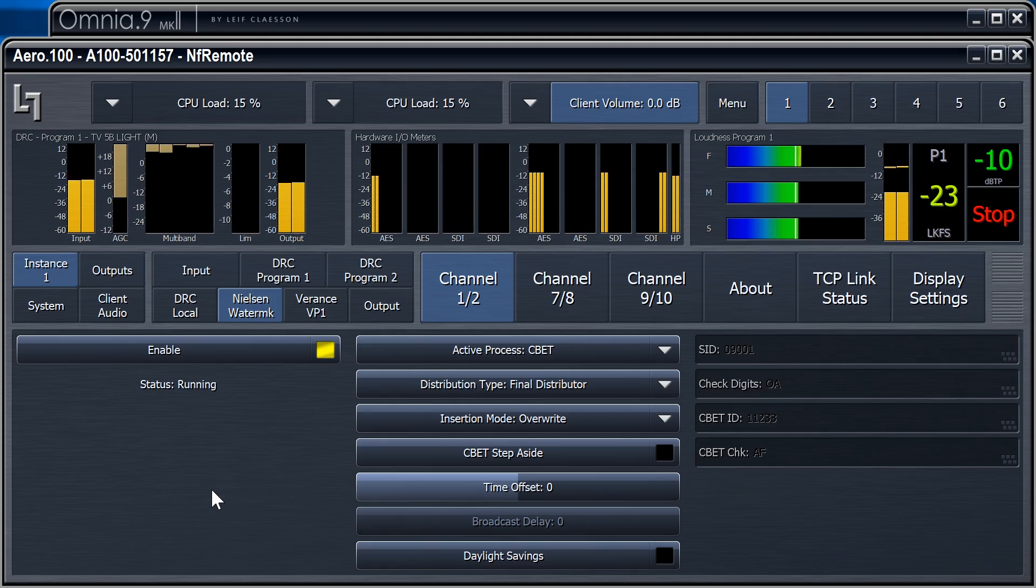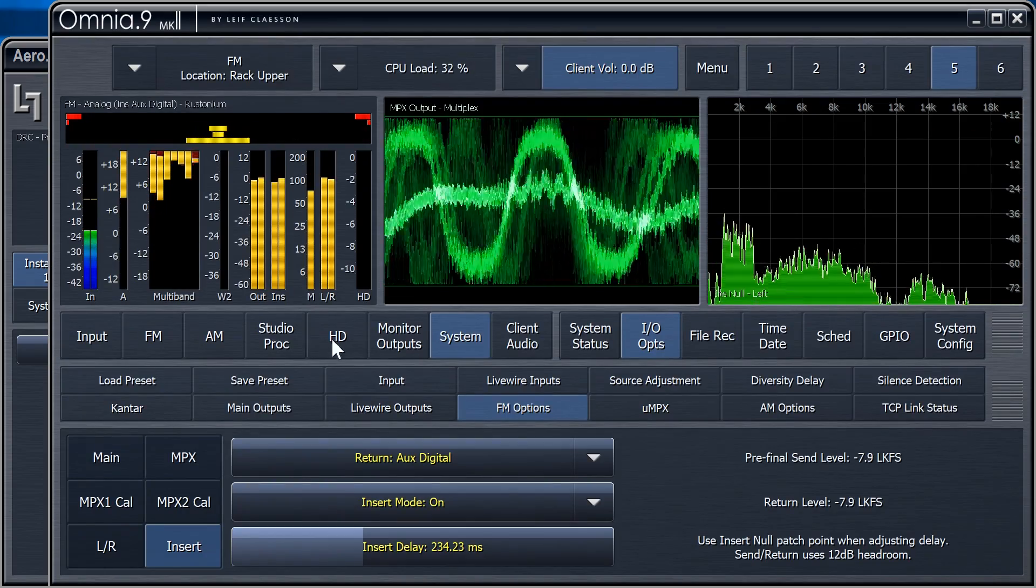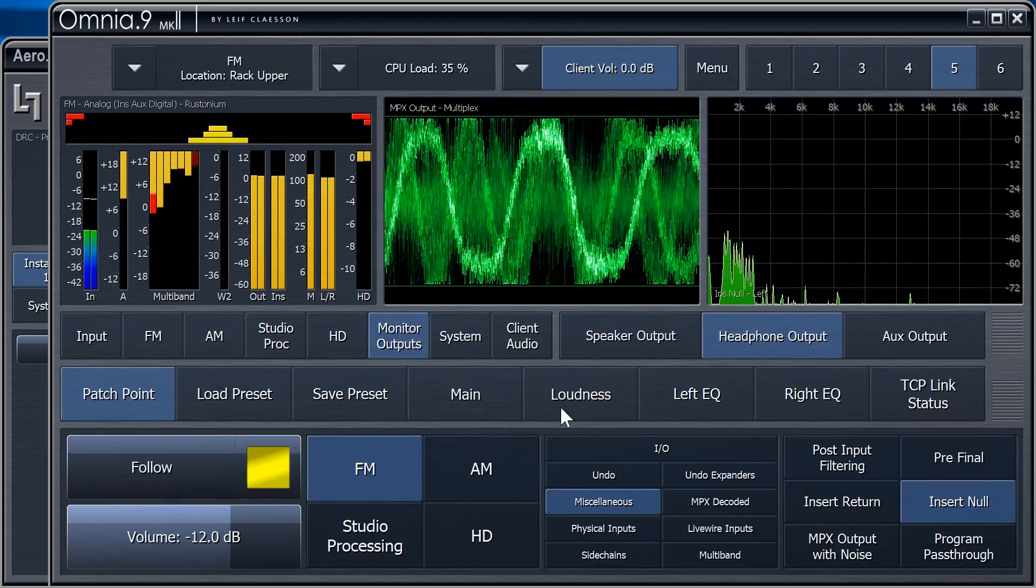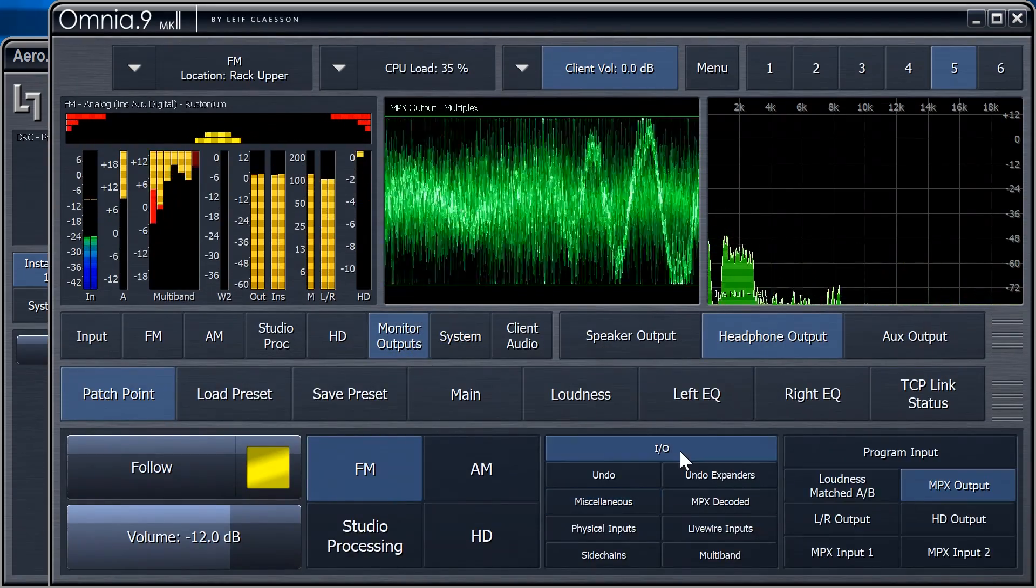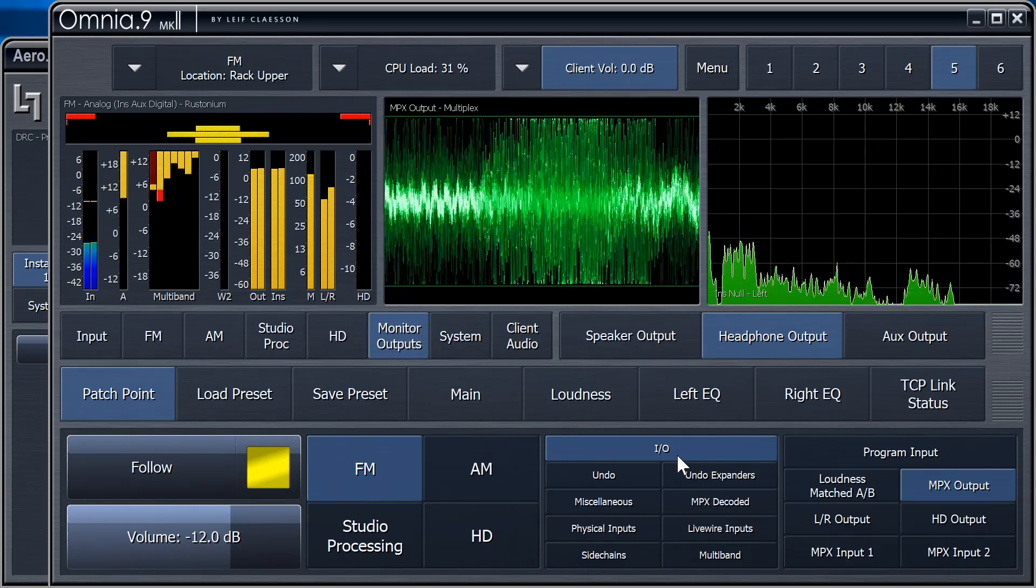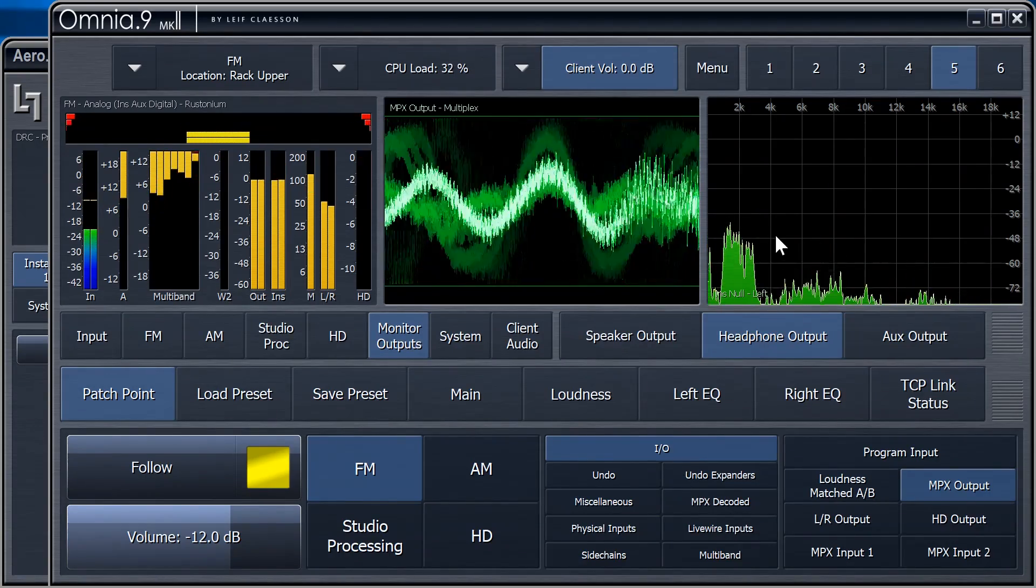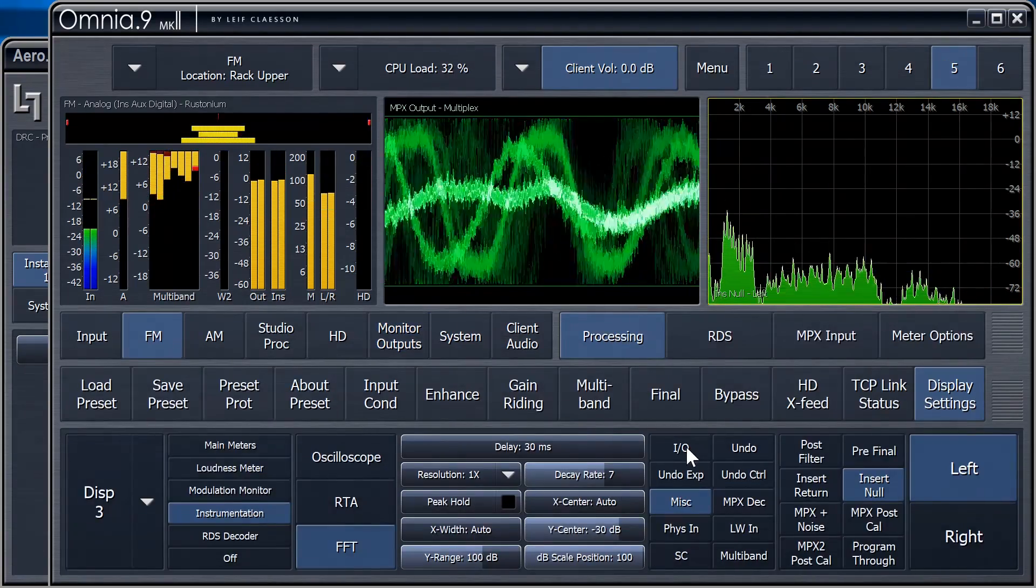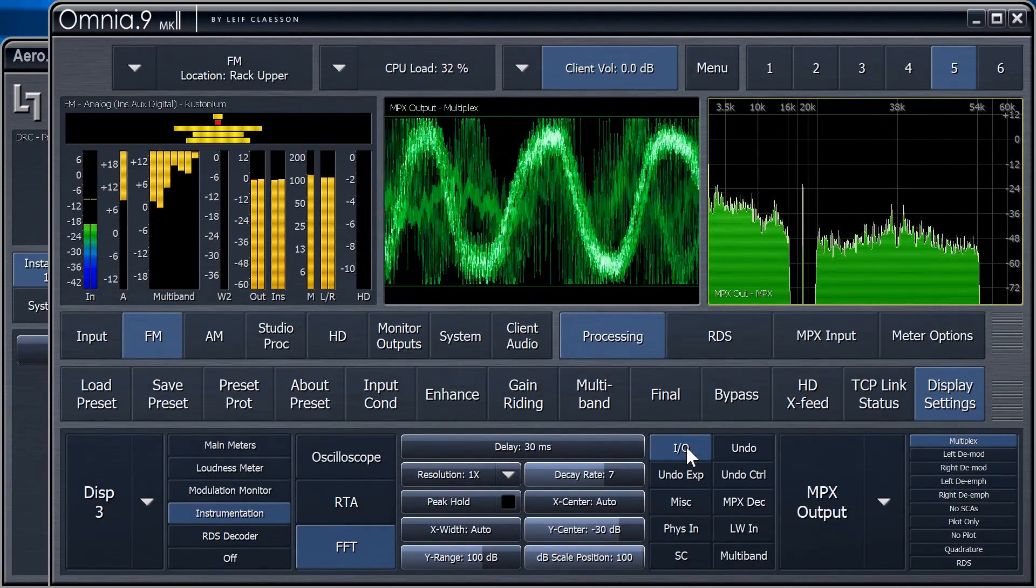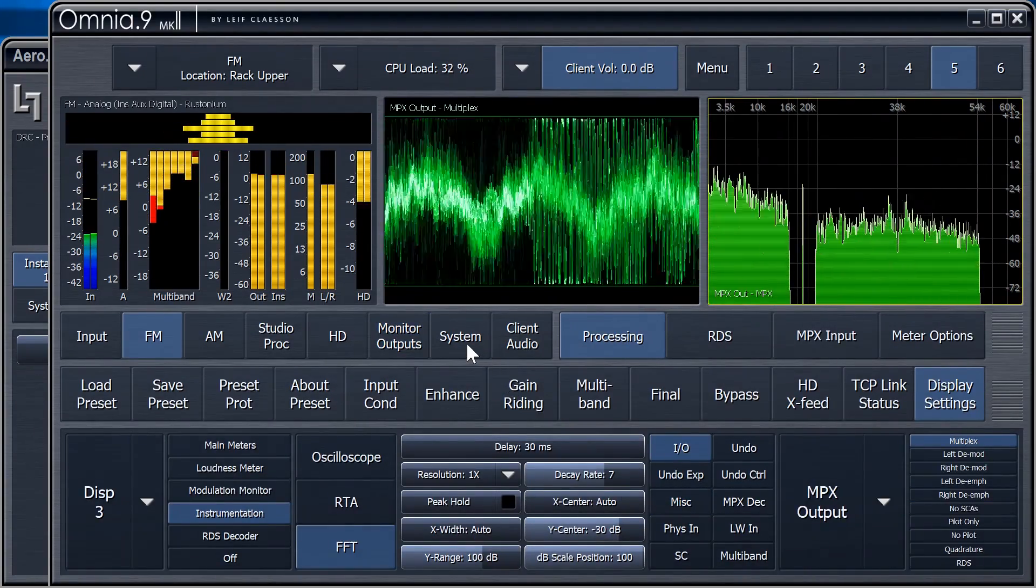Yeah, okay. Now we'll set the headphone output back to MPX output, so we can hear what our On Air feed really sounds like.